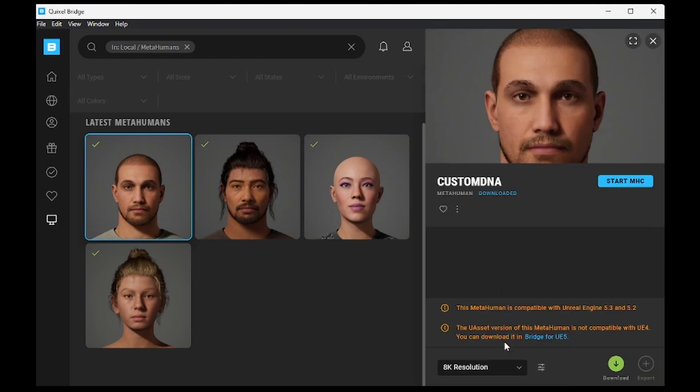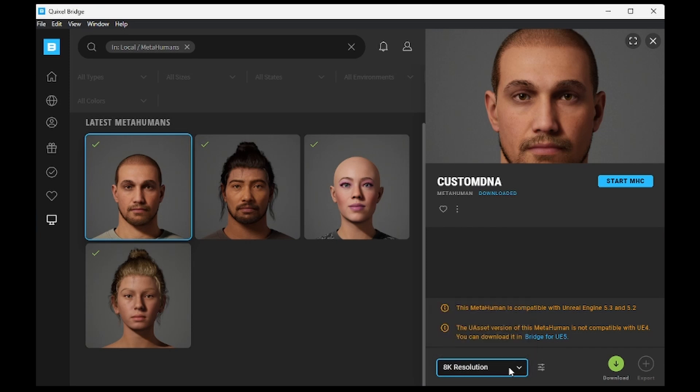You can choose the resolution according to your preference. Once settings are adjusted, click on Download.